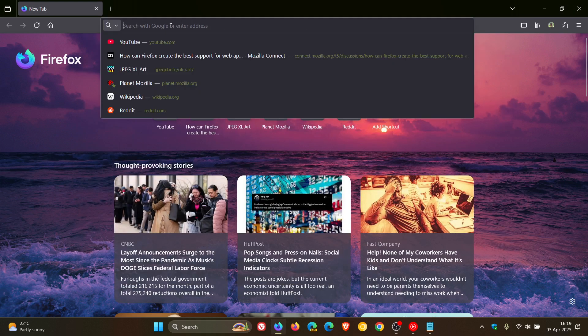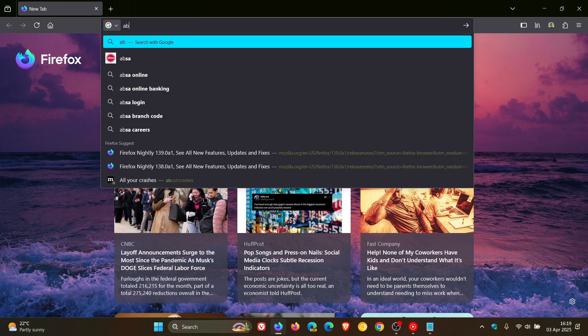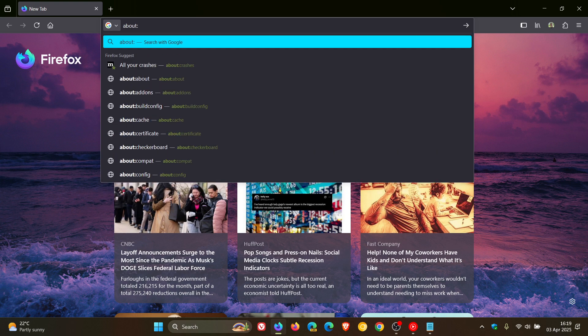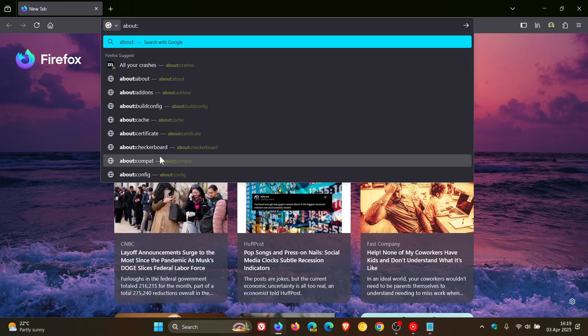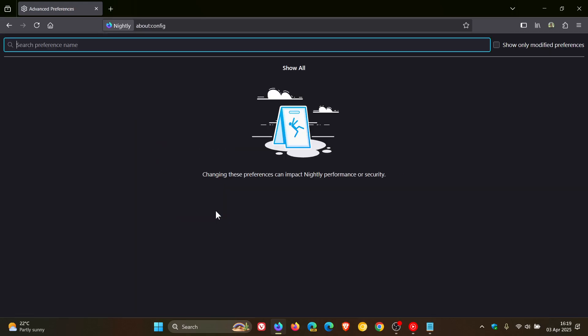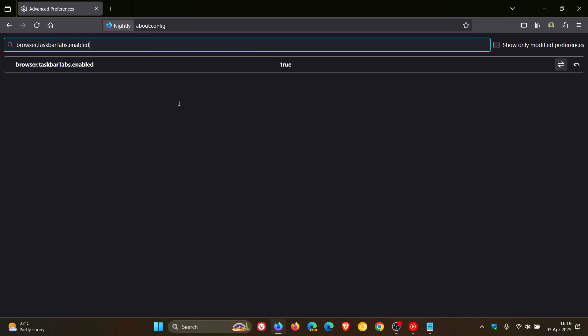If we just head into about:config and we just paste that in quickly, there we go.